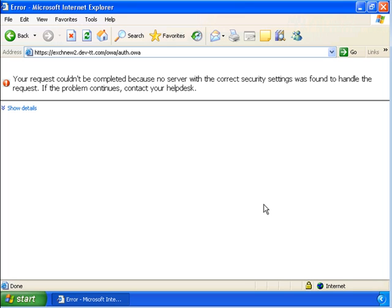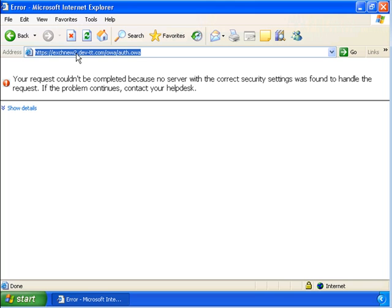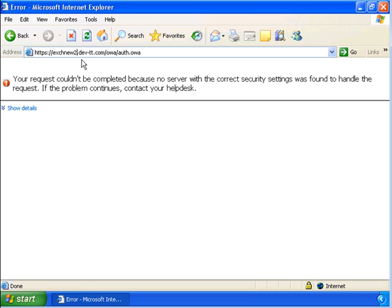By default, you need to specify certain parameters so that Exchange 2010—in this case, the name of the server, my Exchange 2010 server is EXCHNEW2—knows where to redirect requests for Exchange 2003 users.